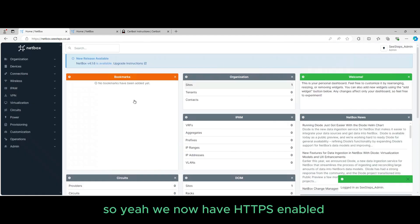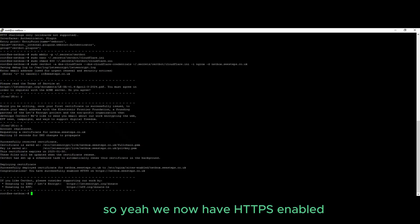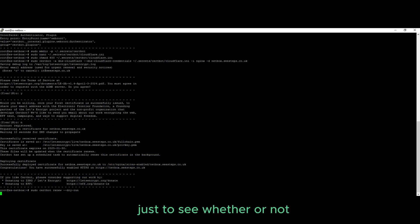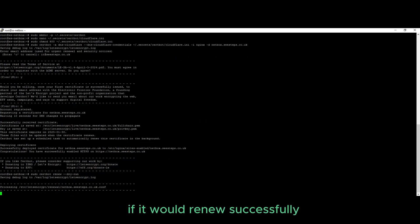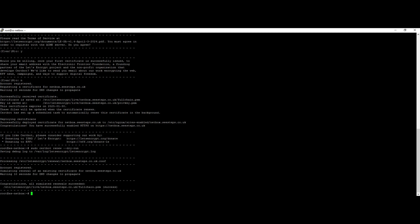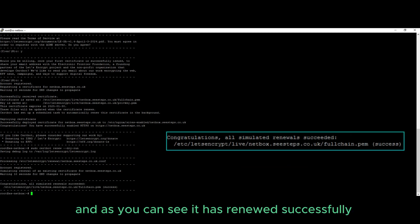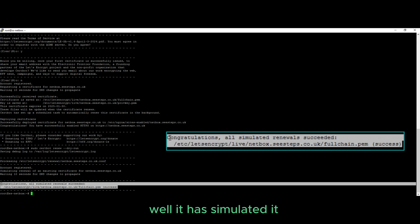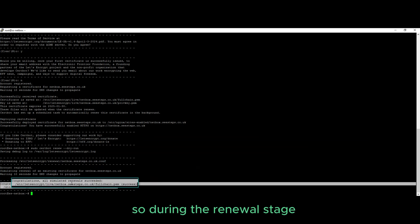So yeah, we now have HTTPS enabled, but we will now perform a simulated renewal test just to see whether or not it would renew successfully. And as you can see, it has renewed successfully. Well, it has simulated it, so during the renewal stage it should all go well.